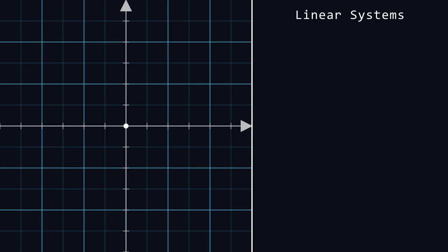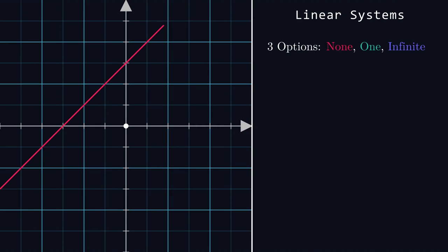Let's focus on systems of two linear equations. Here, there are only three options, so let's go ahead and walk through them.